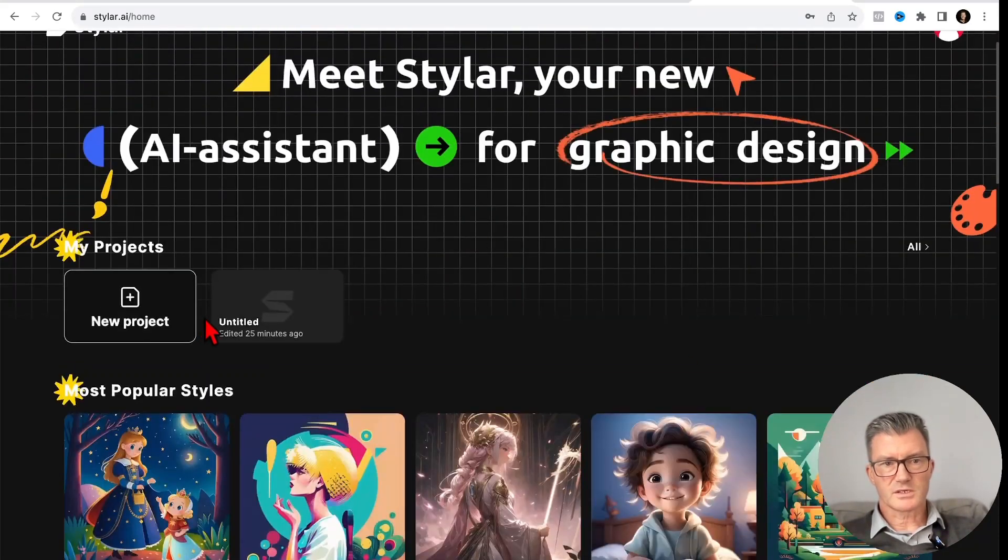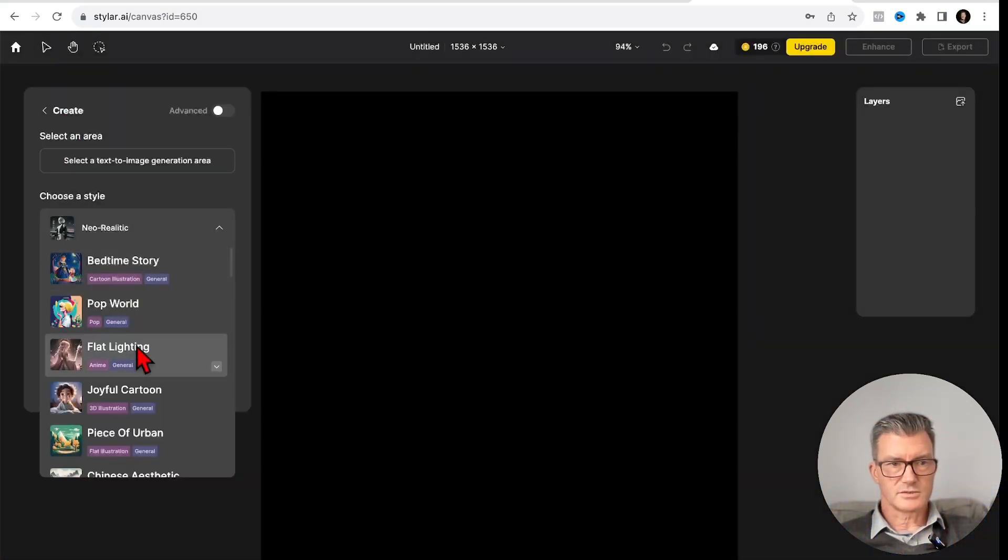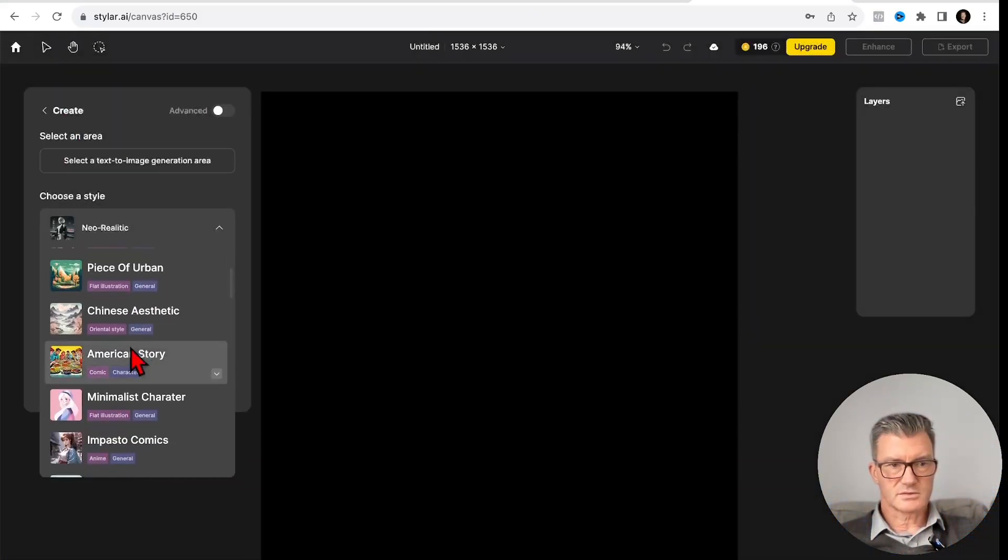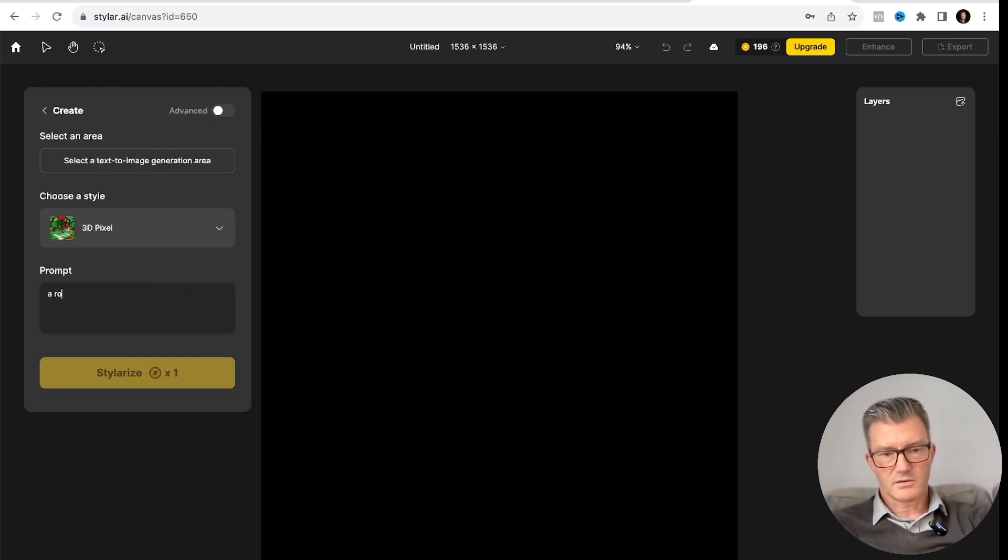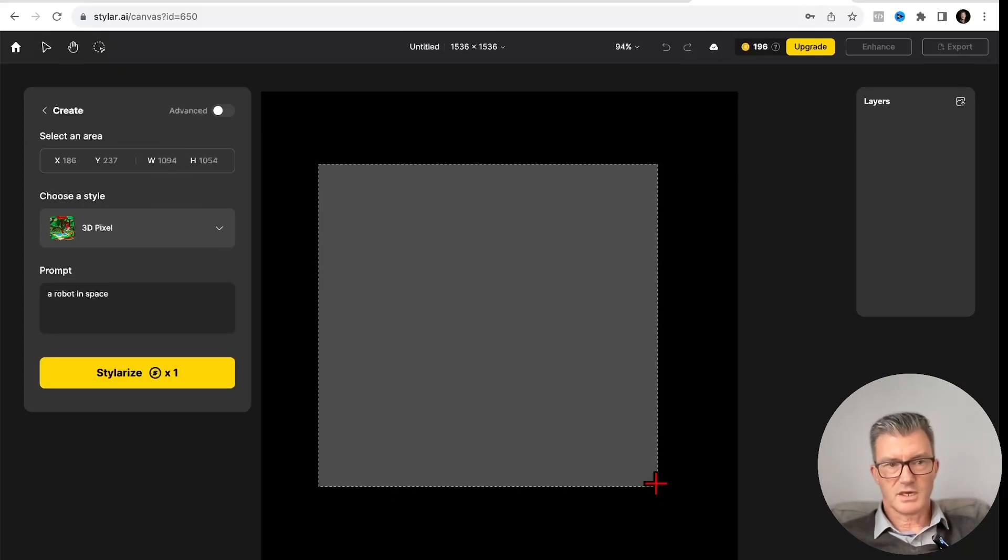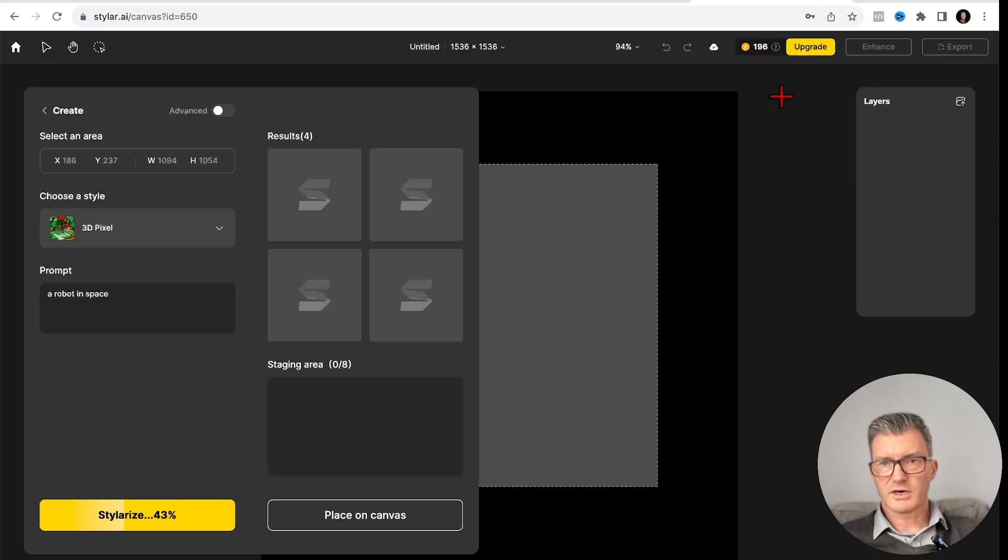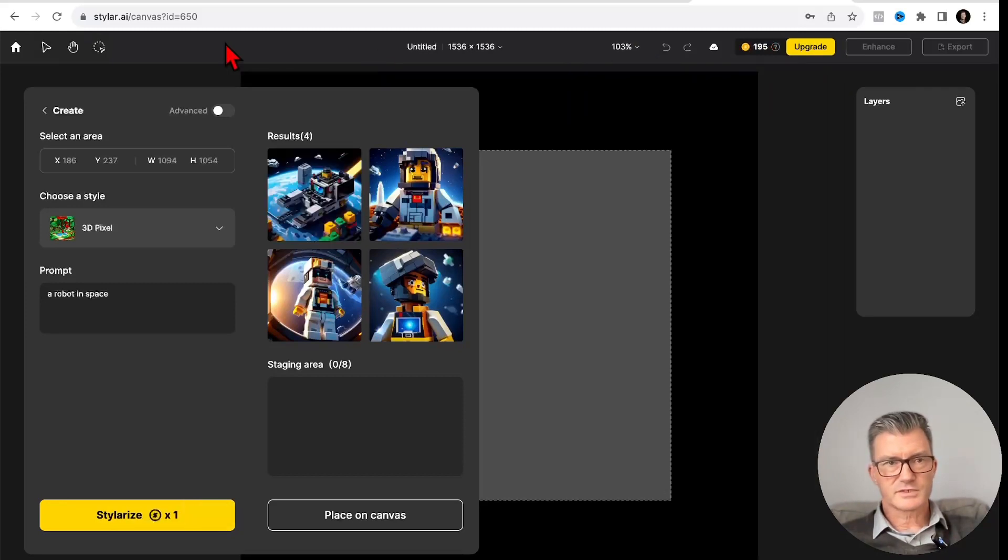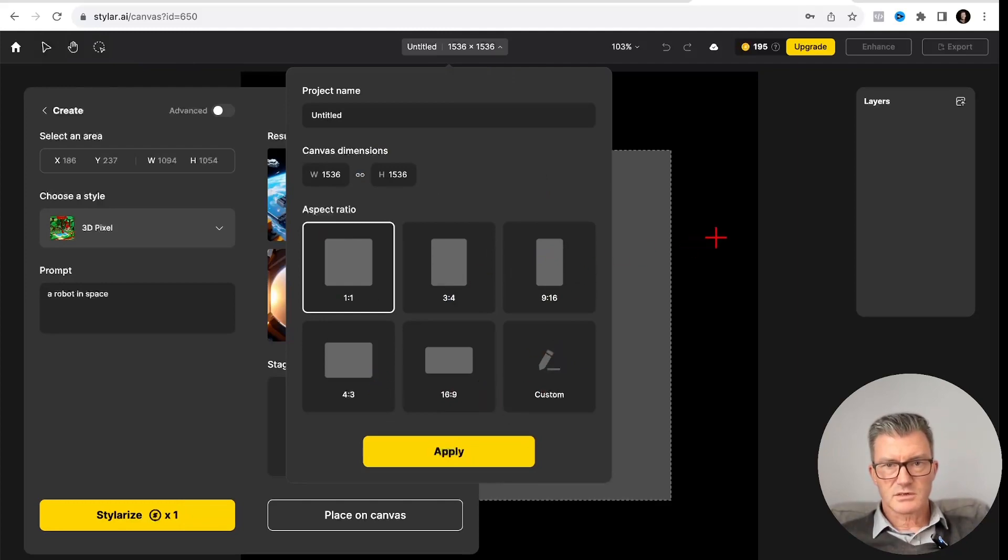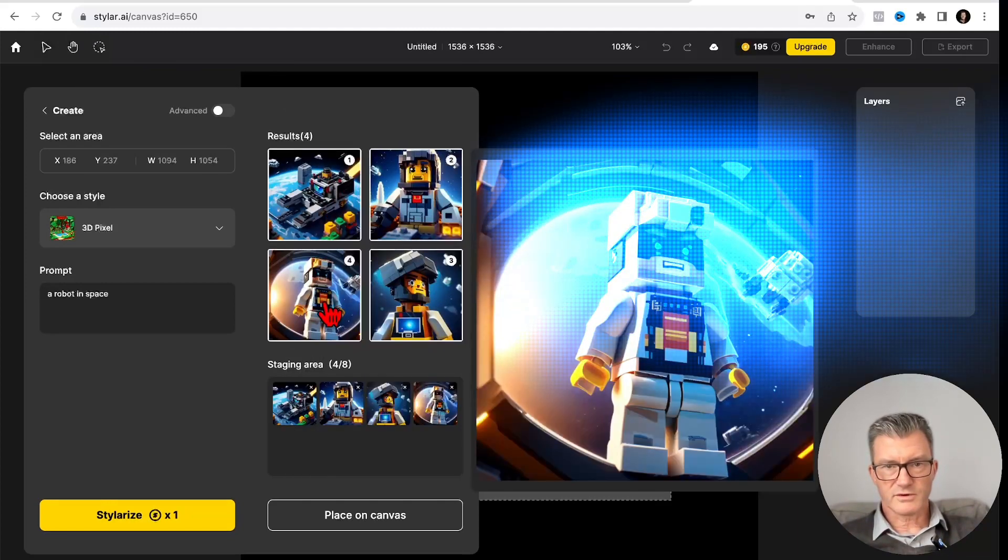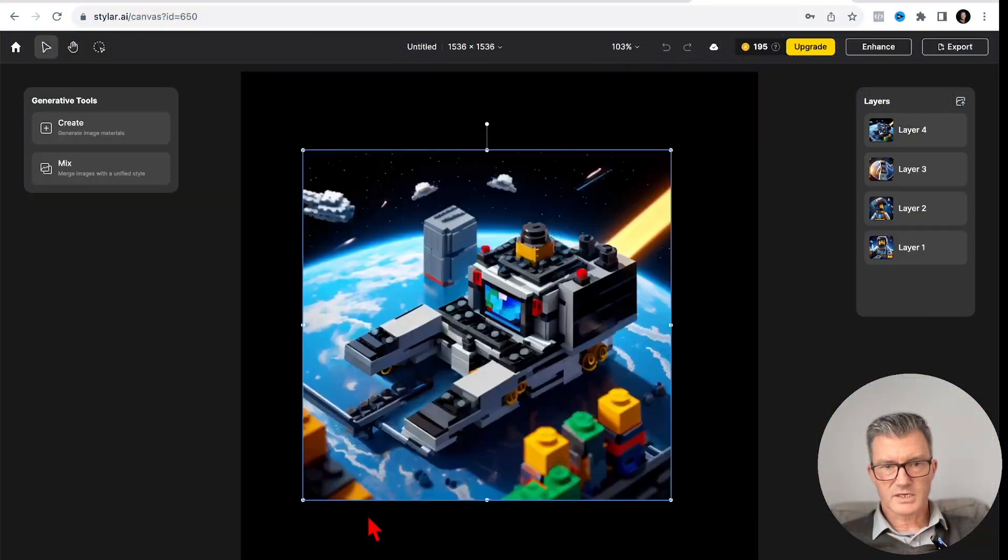Let's have a go. New project. Create. Let's go to 3D Pixel. Let's create a robot in space. I really like the layout so far. You've got 200 credits. You can upgrade of course. This is zoom. And then you've got different aspect ratios that you can do. Let's leave it on square so you can see. Very good.